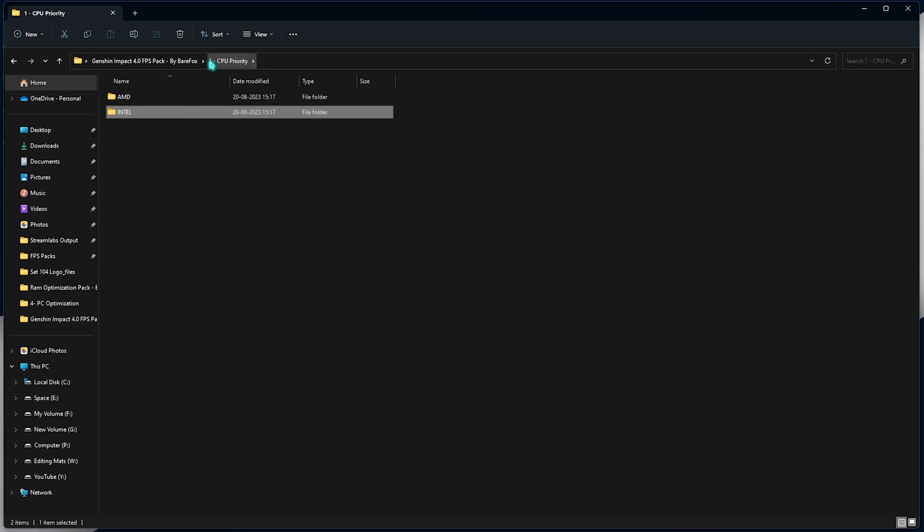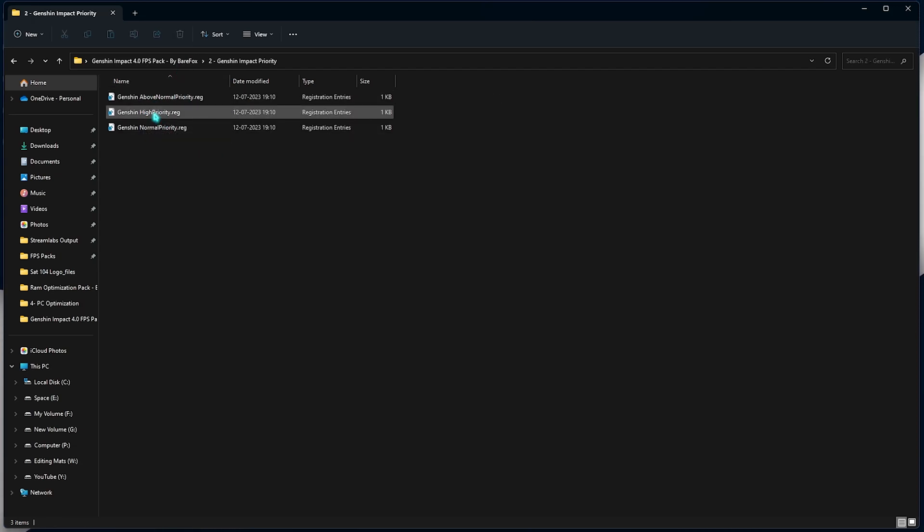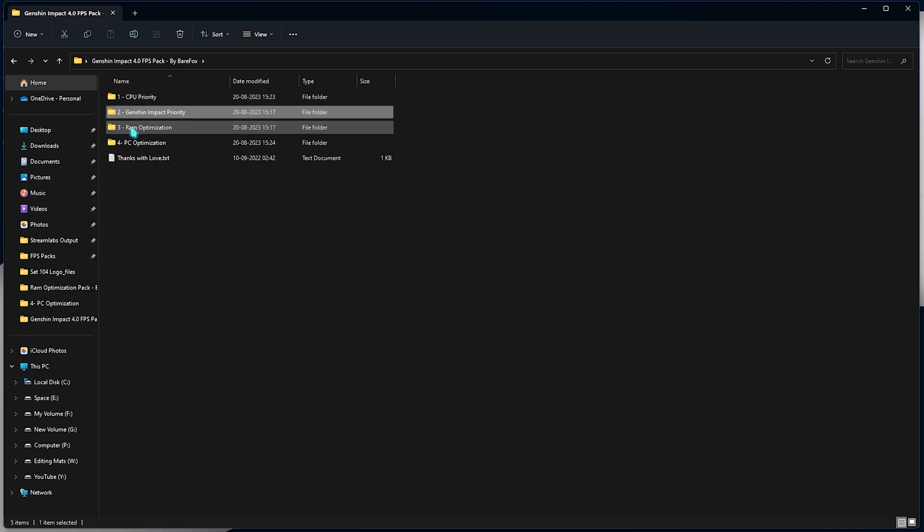Now go back and open up the second folder which is the Genshin Impact priority. Then set it to high priority or above normal priority. Both of them will have significant impact on the game. So you need to check which one gives you the best results.